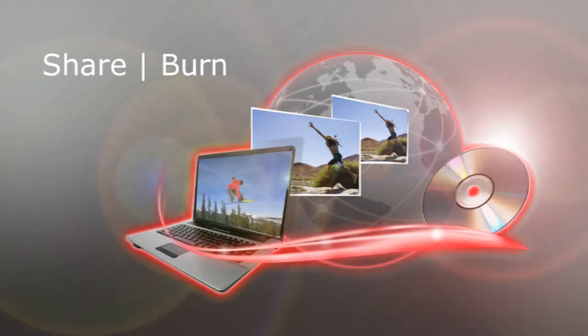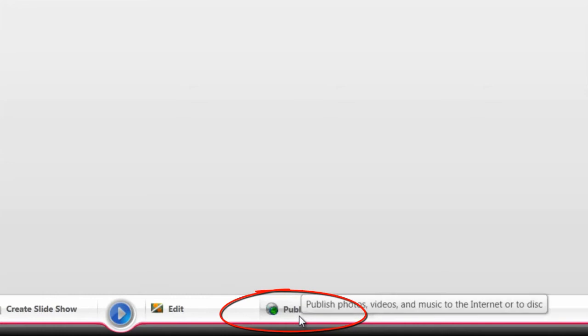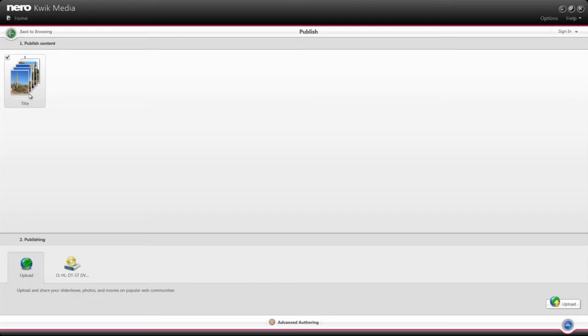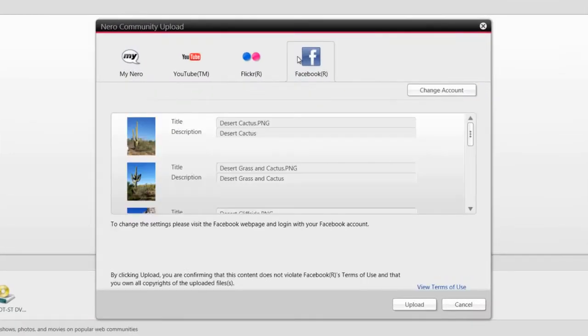Share and Burn lets you put your photos, music, and videos out into the world. Upload photos and videos from Nero Quick Media directly to your favorite social media sites. Add titles and descriptions, and the rest is history.